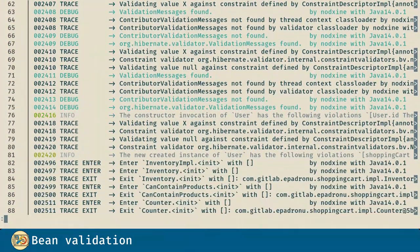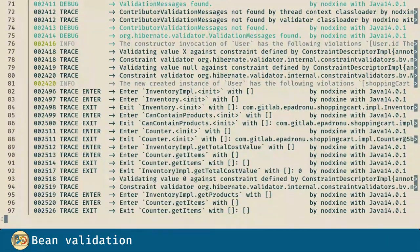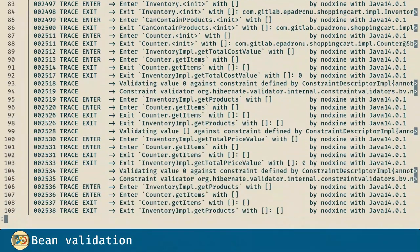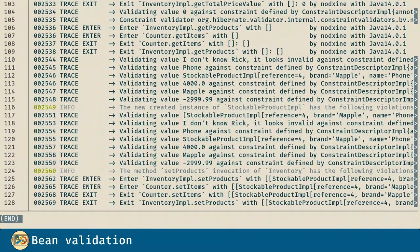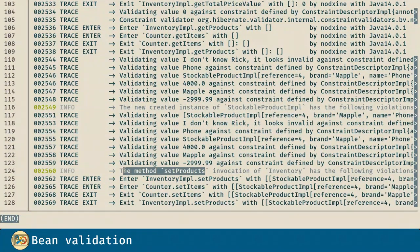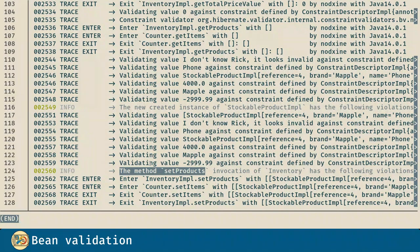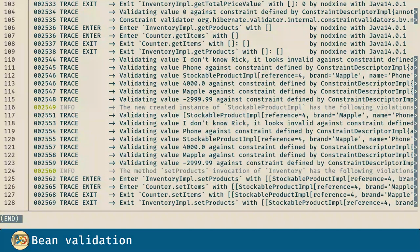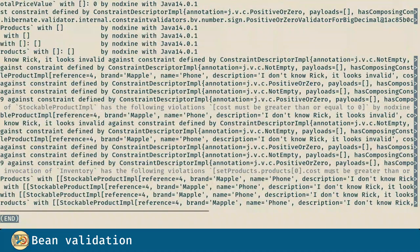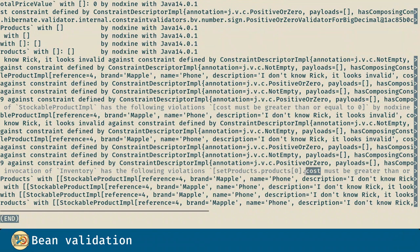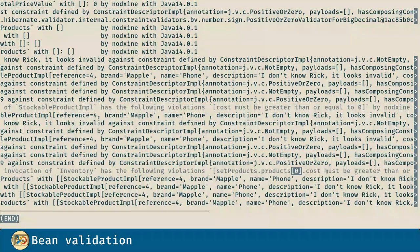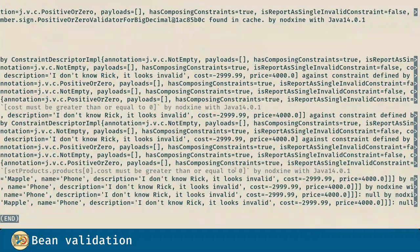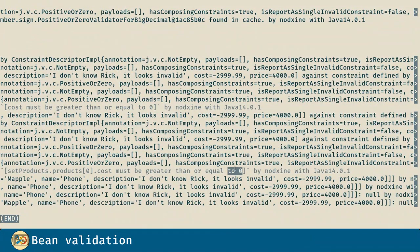Last but not least, let's see the cascade violation we introduced at the end. Here in line 124, we can see that the setProducts method invocation in inventory has the following violations: the cost of the first element in products in such a method should be greater than or equal to zero.